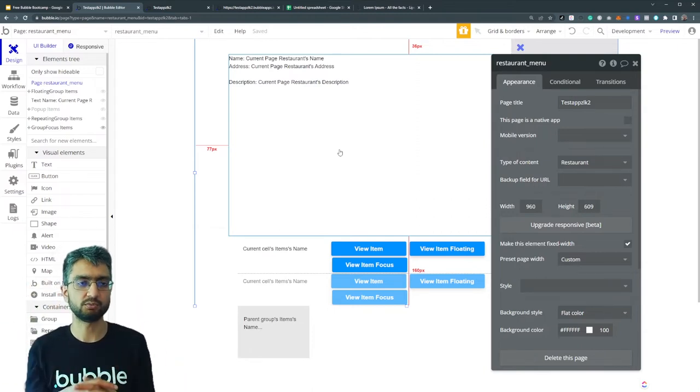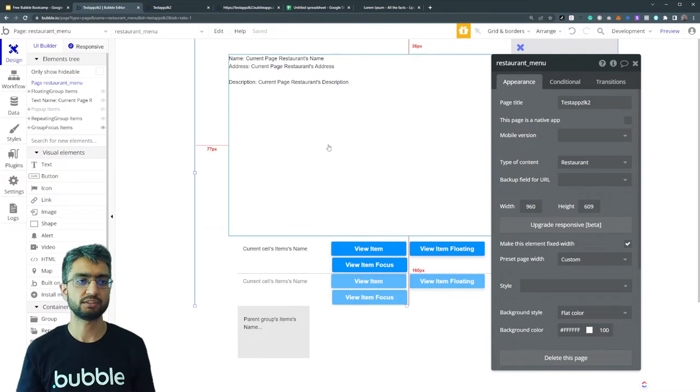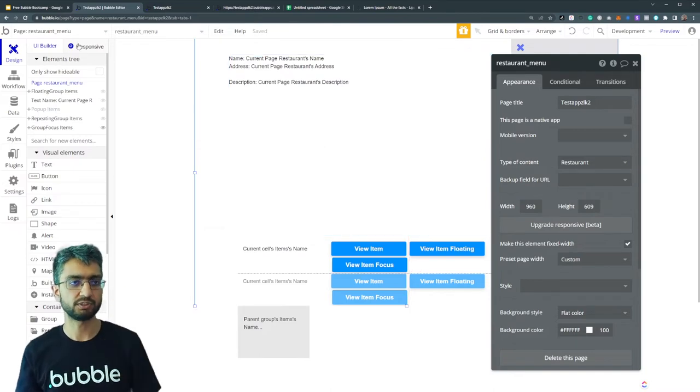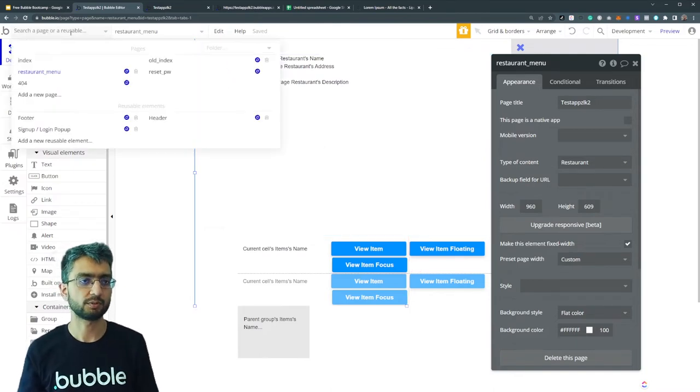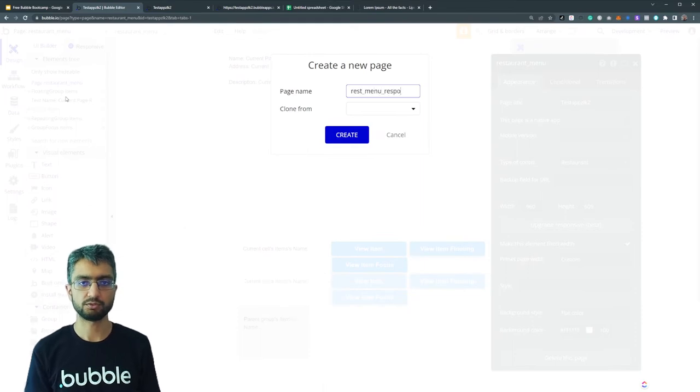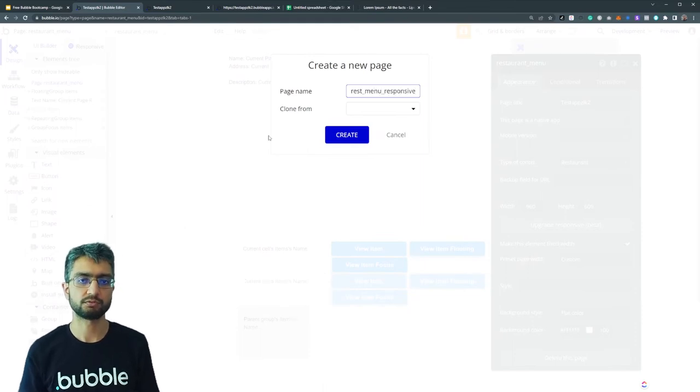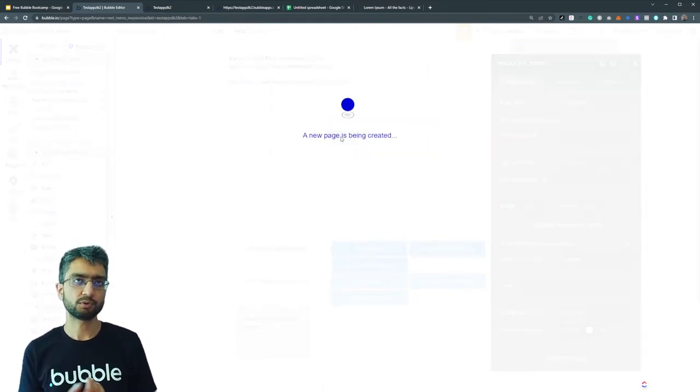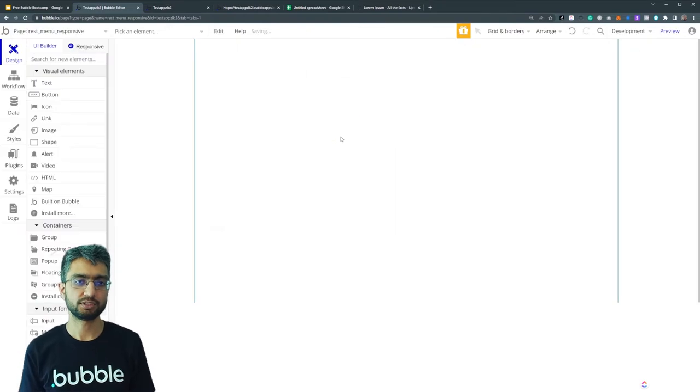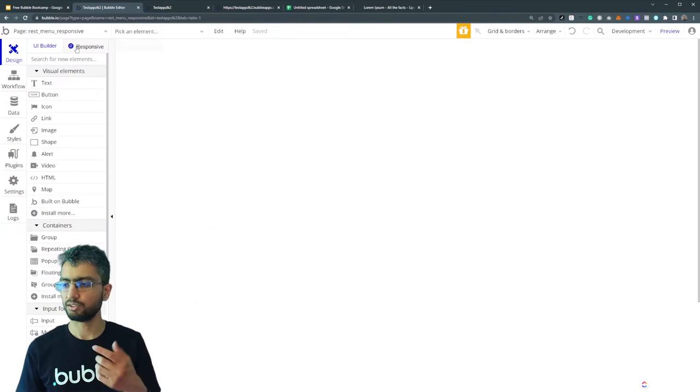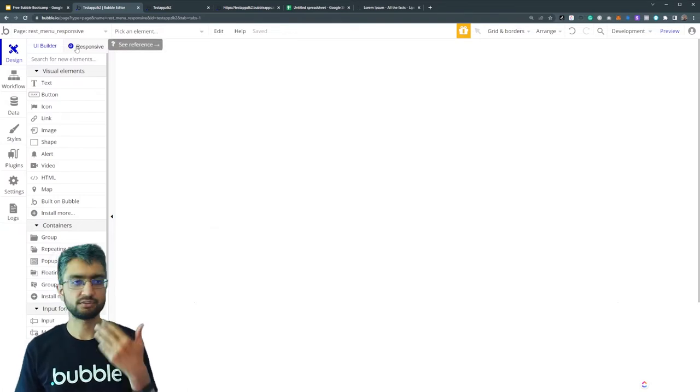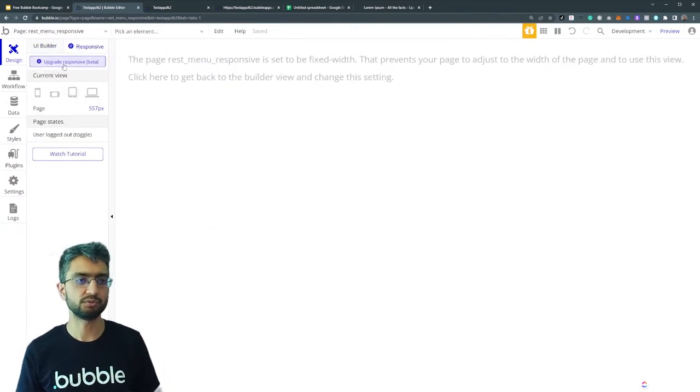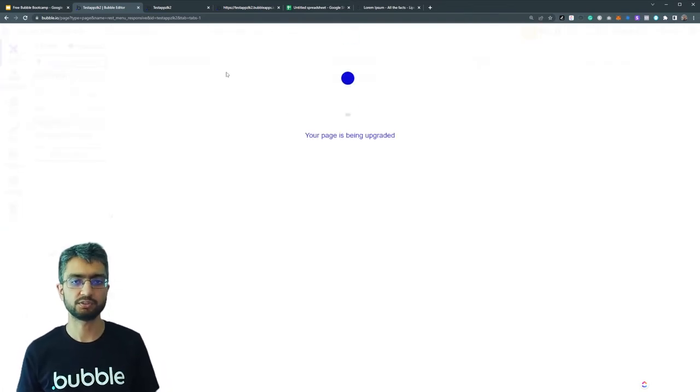So let's try and remake this same page - just the name of the restaurant and the list of menu items, a very simple version, nothing fancy, but think responsively first. Restaurant menu responsive. The important thing to keep in mind - first we have to upgrade to the new responsive engine.